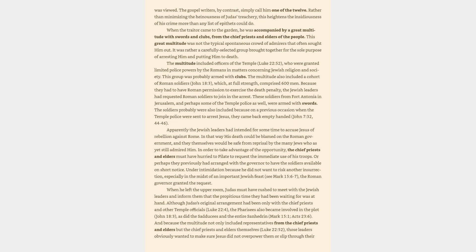Because they had to have Roman permission to exercise the death penalty, the Jewish leaders had requested Roman soldiers to join in the arrest. These soldiers from Fort Antonia in Jerusalem, and perhaps some of the temple police as well, were armed with swords. The soldiers probably were also included because on a previous occasion when the temple police were sent to arrest Jesus, they came back empty-handed, John 7:32, 44-46. Apparently the Jewish leaders had intended for some time to accuse Jesus of rebellion against Rome.